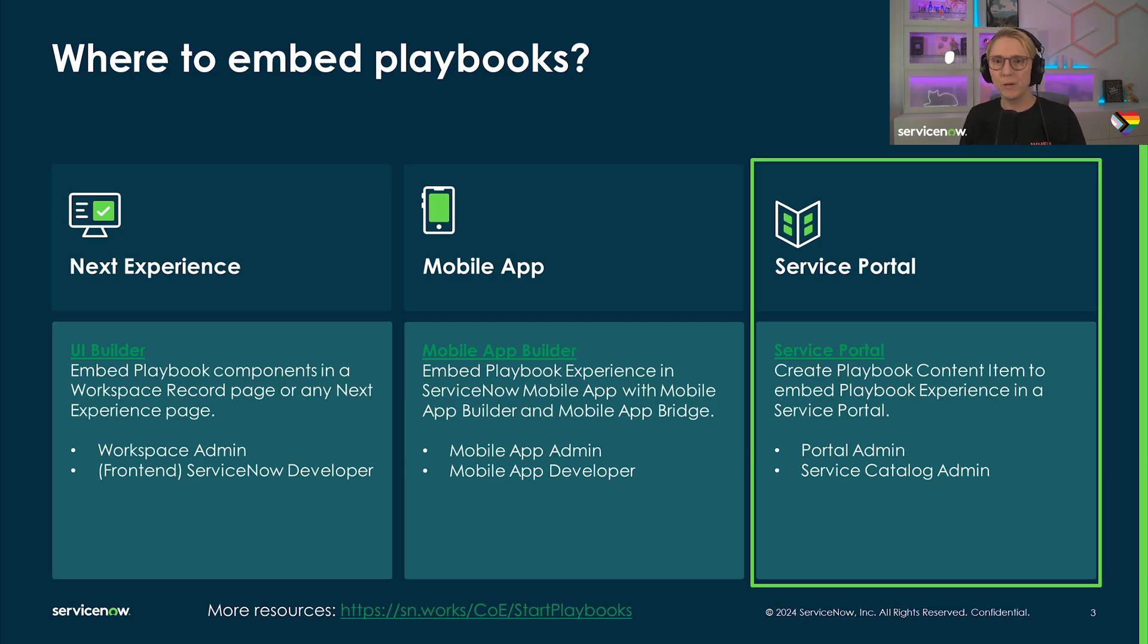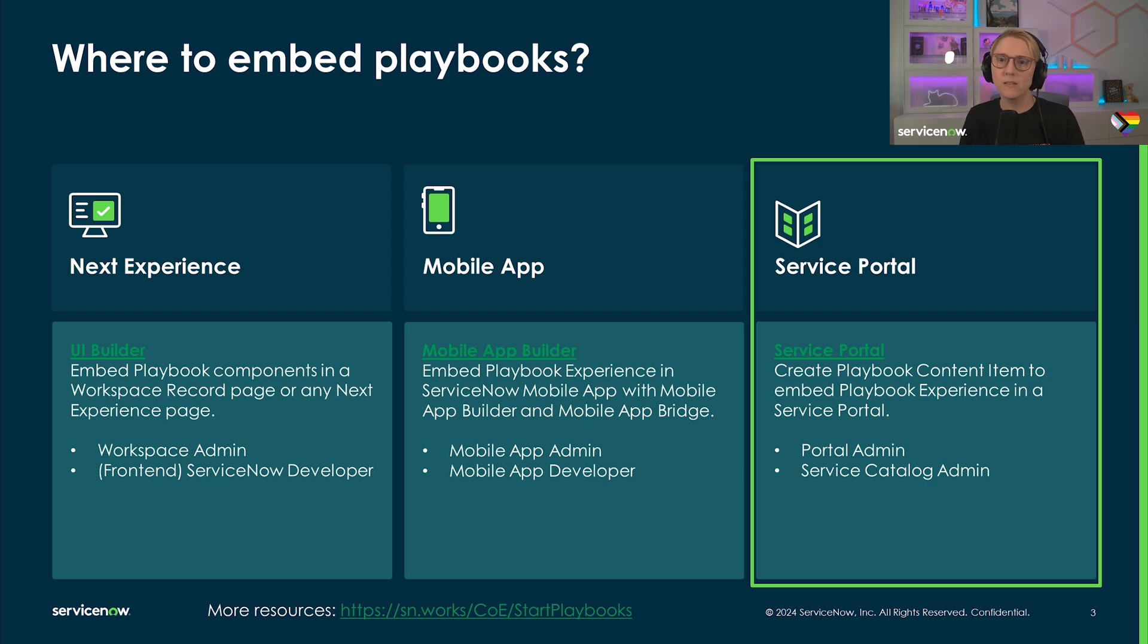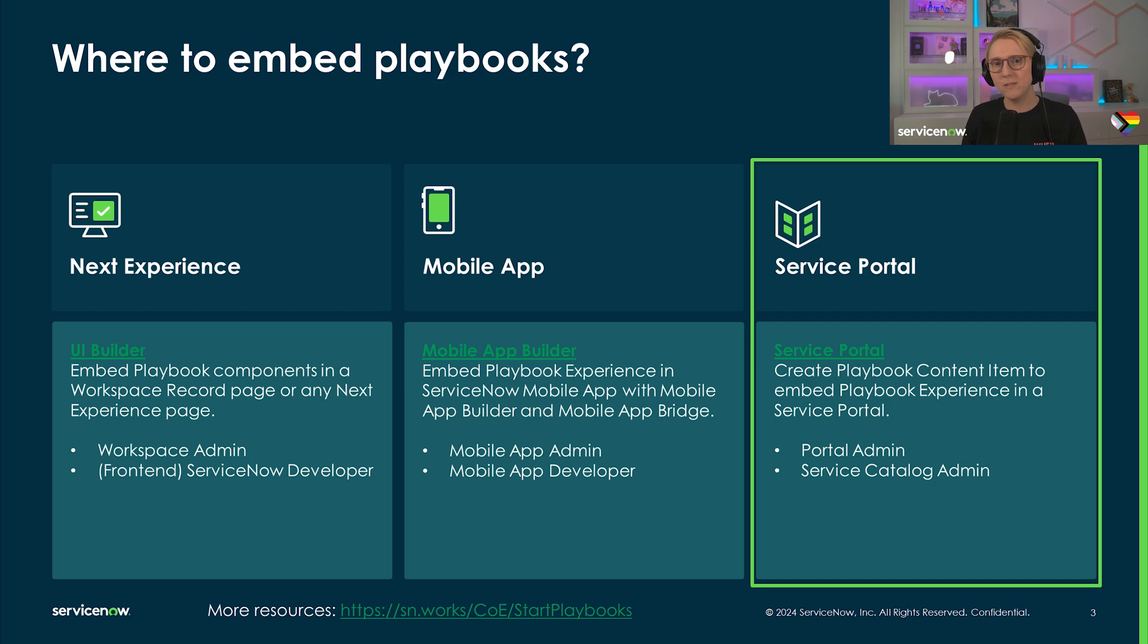In this Workflow Academy Shorts mini-series, we will walk you through these three paths to make playbooks available to your agents and end users: Next experience pages, mobile app, and the service portal.